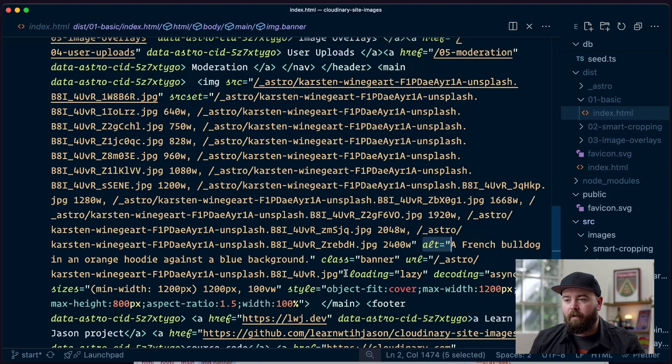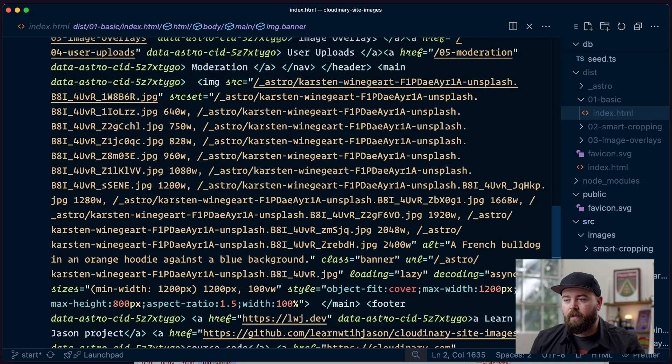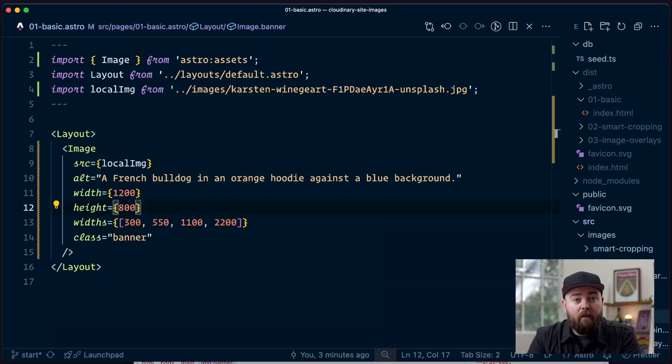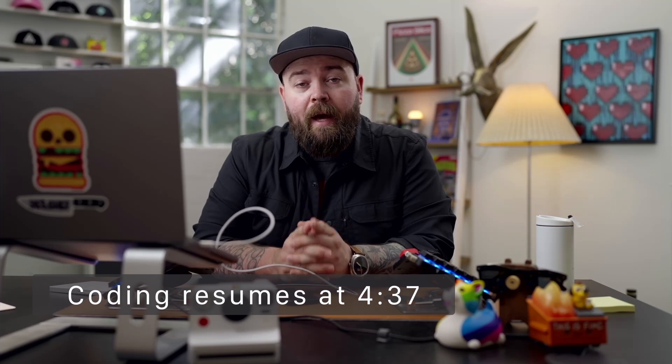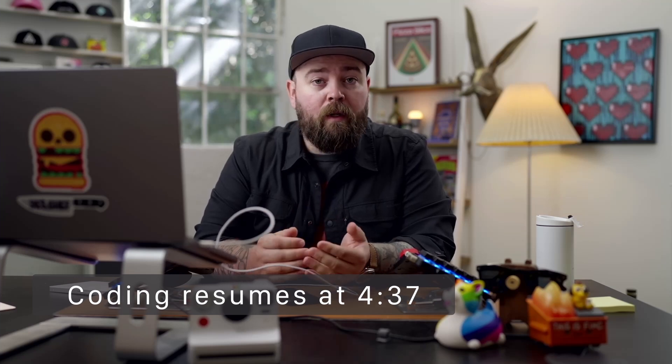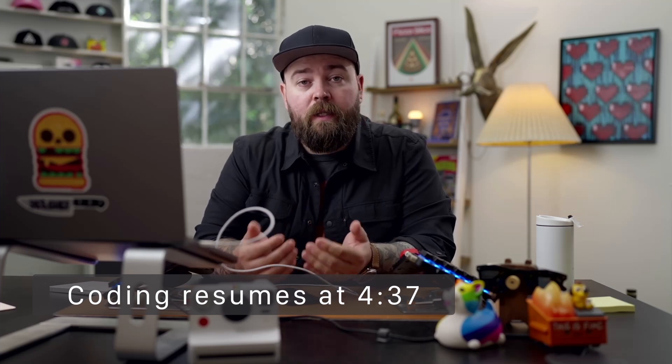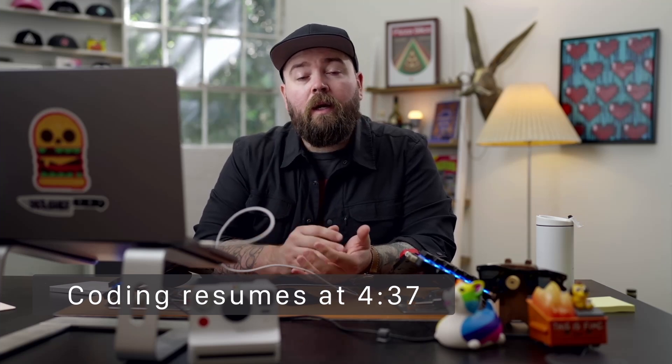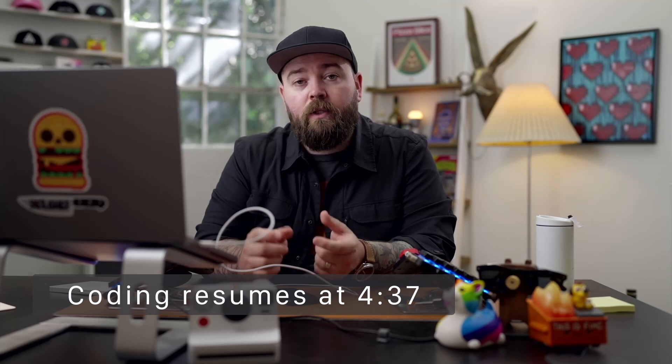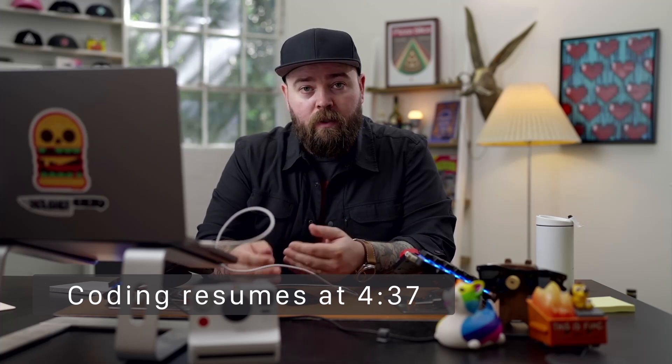And then down here a little ways, we've got our alt text, we have the loading setup, decoding, sizes, all the things we need to make our site load as quickly as possible. This is great, and it is perfectly acceptable to ship just this. However, as a site grows, or if you're working on a larger team, there are a couple things that are gonna show up that can cause challenges as you scale.